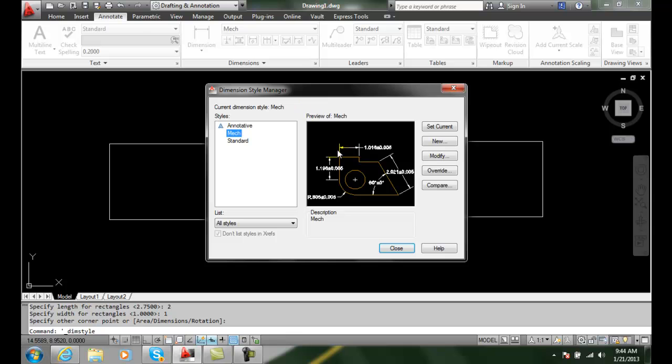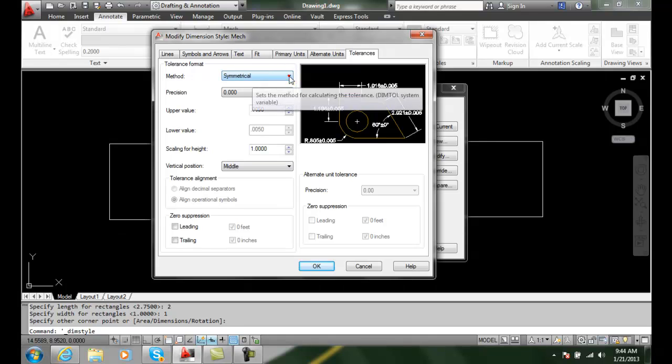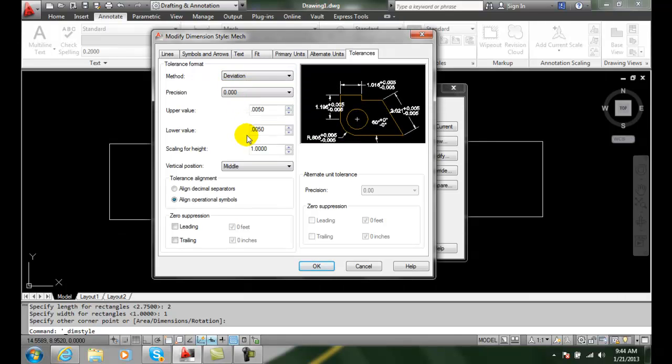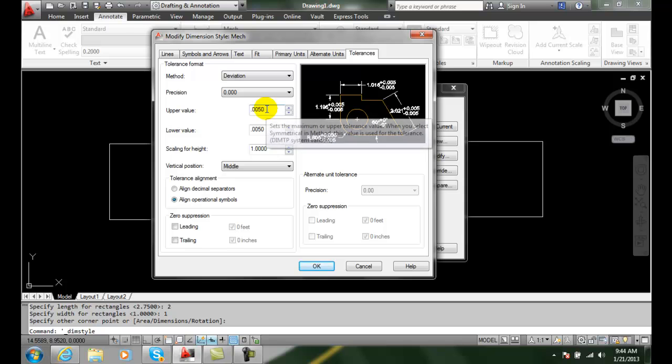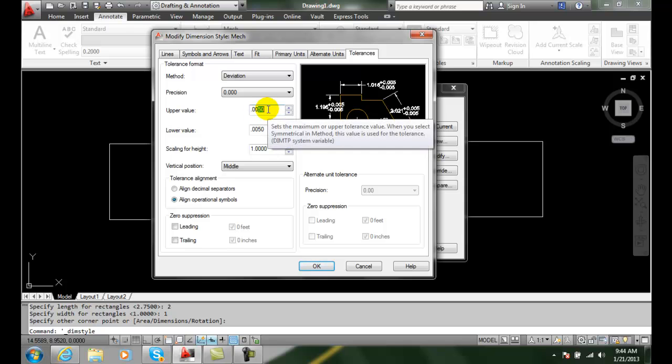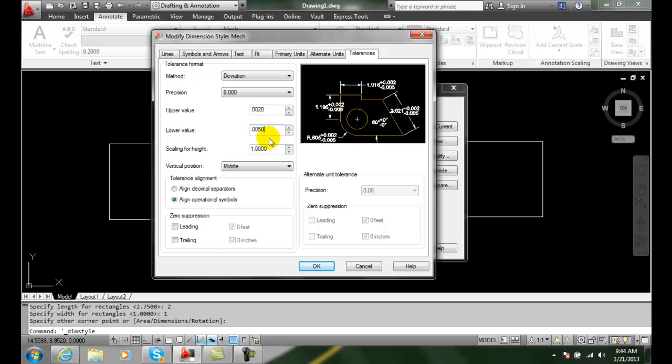I click on Dimension Styles and I'm going to modify my Mechanical Dimension Style. I'm going to change it over to Deviation. In the Deviation, the first method I'm going to do is I'm going to set the top one to be two thousandths of an inch in the upper value. In the lower value I'm going to set it to five thousandths of an inch.